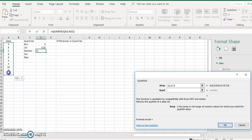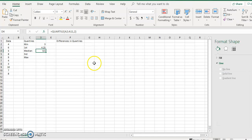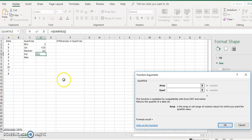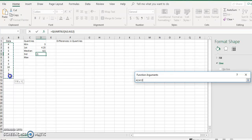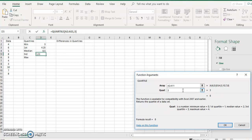Now for the median, it's going to be 2. Do the same thing for the next one — QUARTILE, OK — and for the third quartile it's going to be 3.